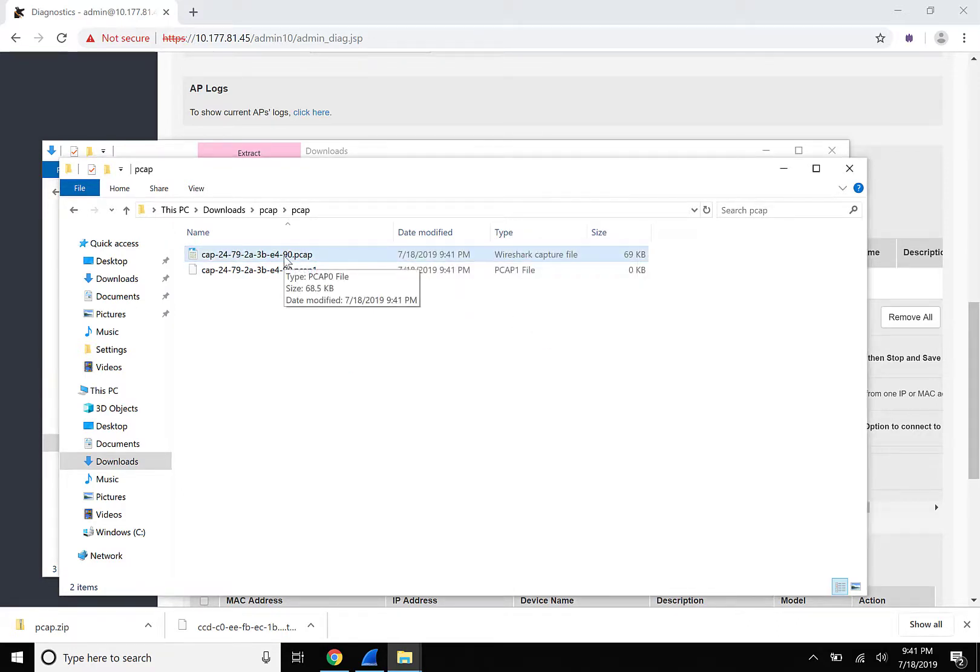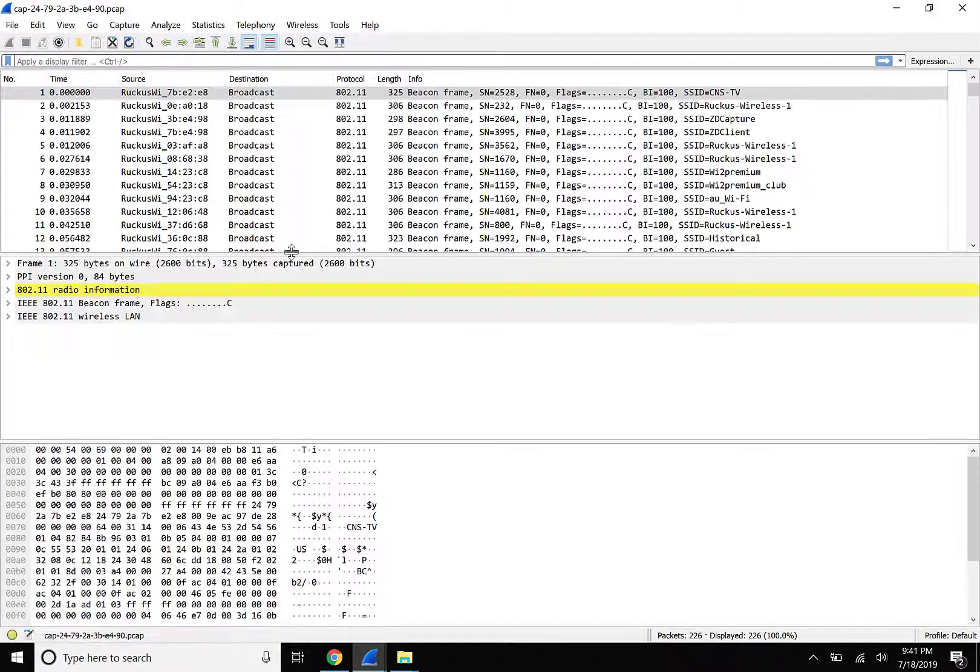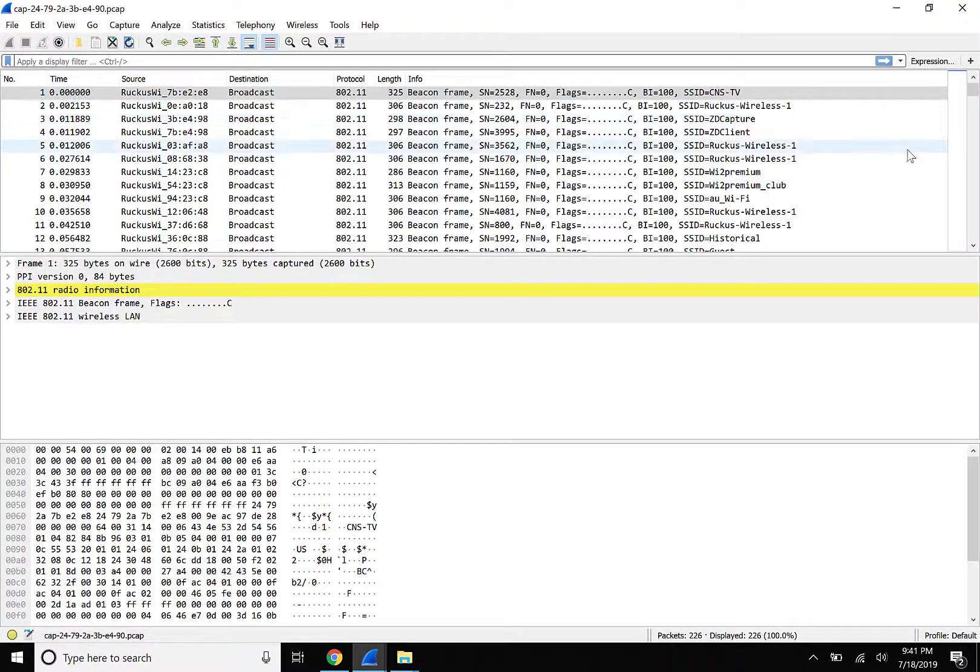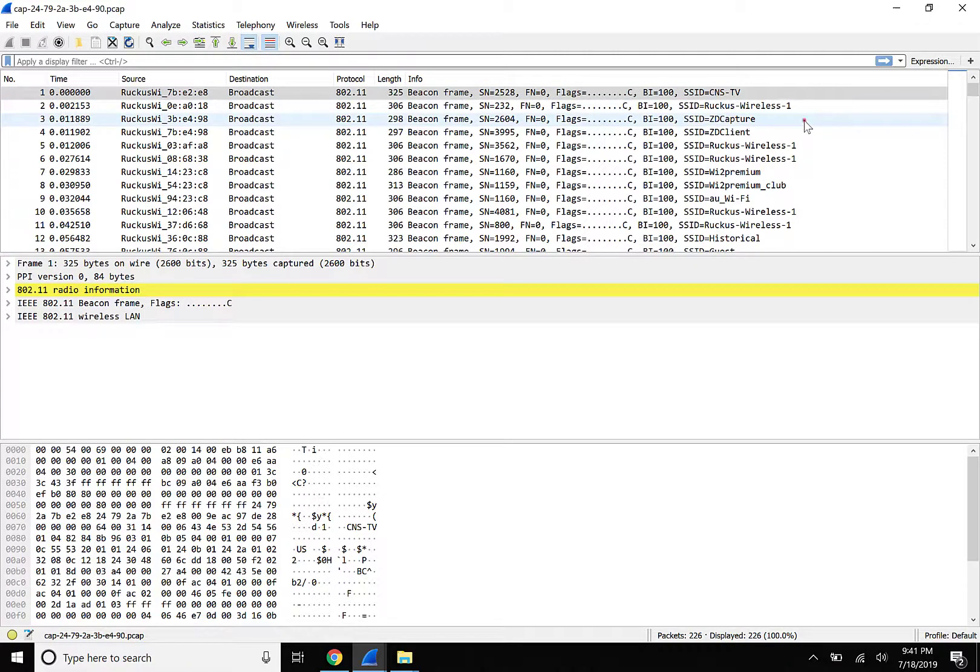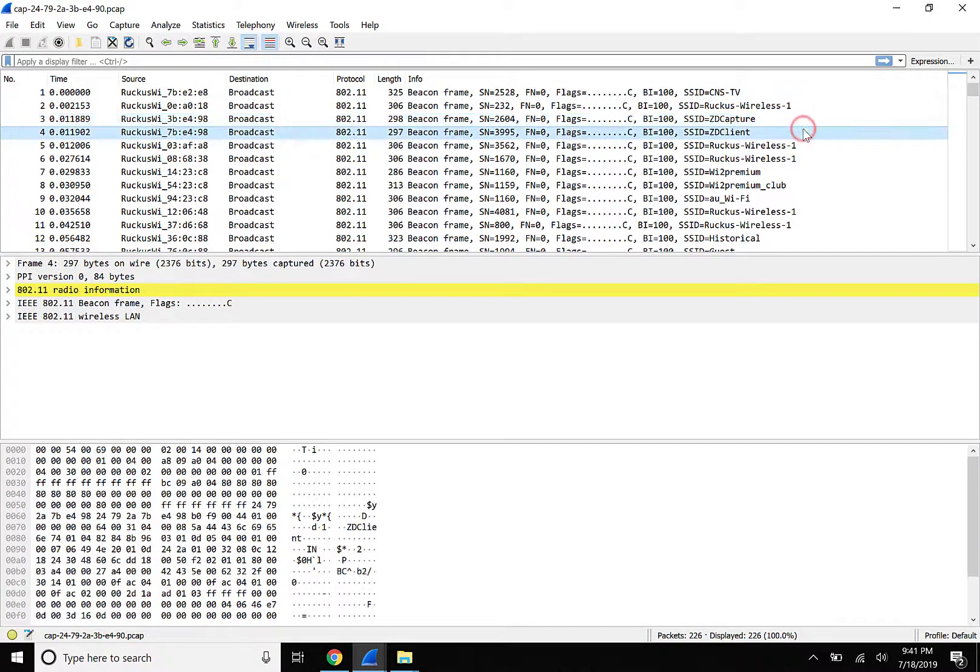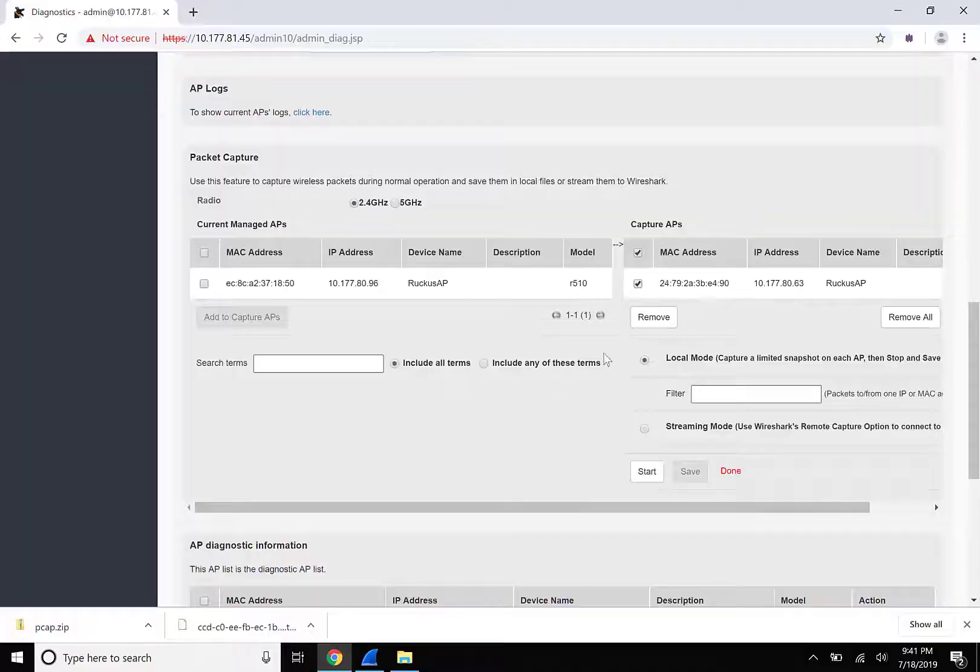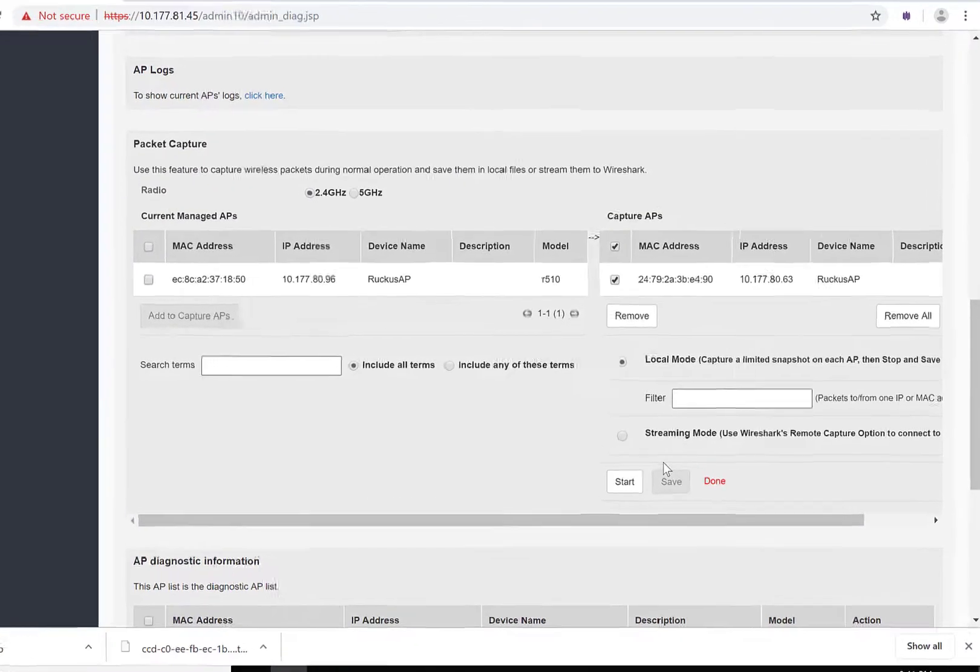As previously mentioned, if we double-click on the PCAP file, it opens within Wireshark, and we can see the traffic that was captured. This can be a very useful tool for any issue in your wireless network that you need to troubleshoot. Now, let's capture traffic directly to Wireshark.